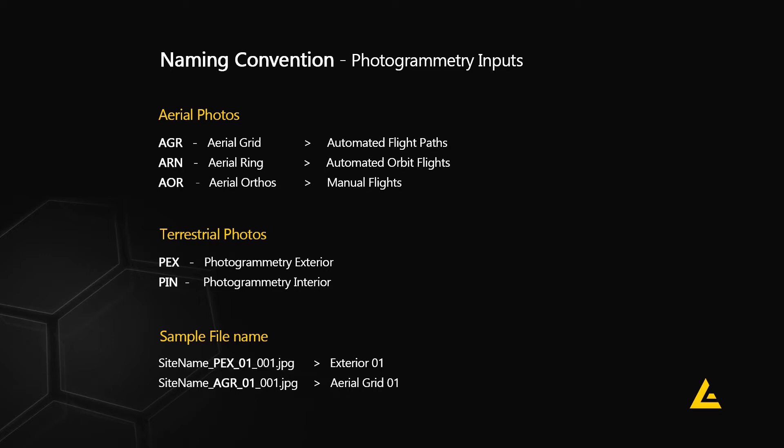We commonly name individual files according to device and image type so they can easily be identified inside of RealityCapture and during any other stage of production. The files are renamed and organized as shown in this naming convention sheet.